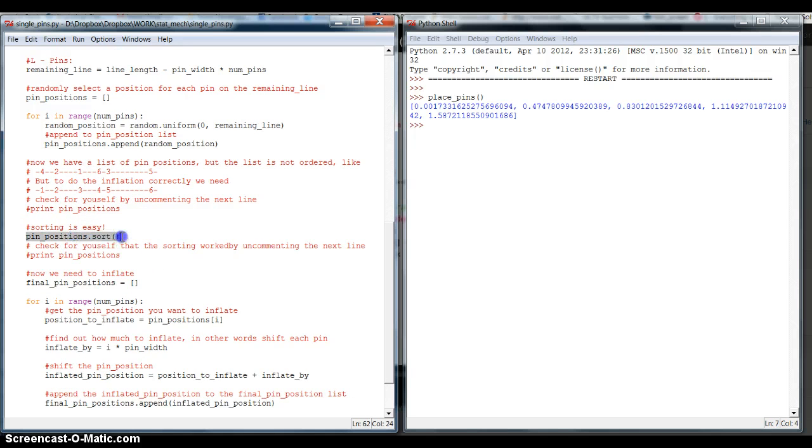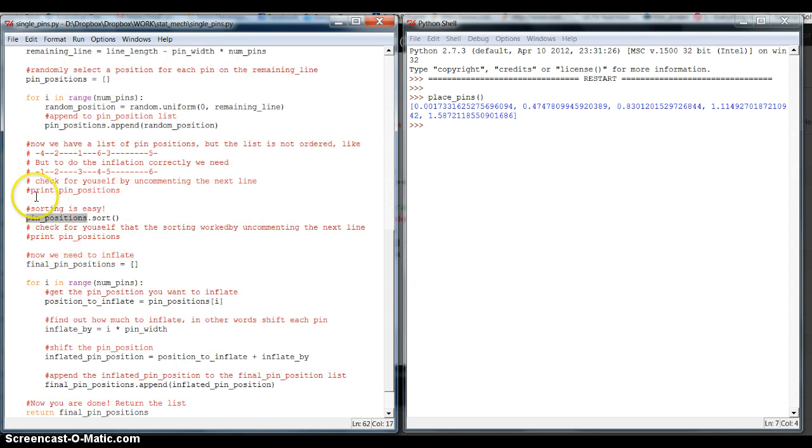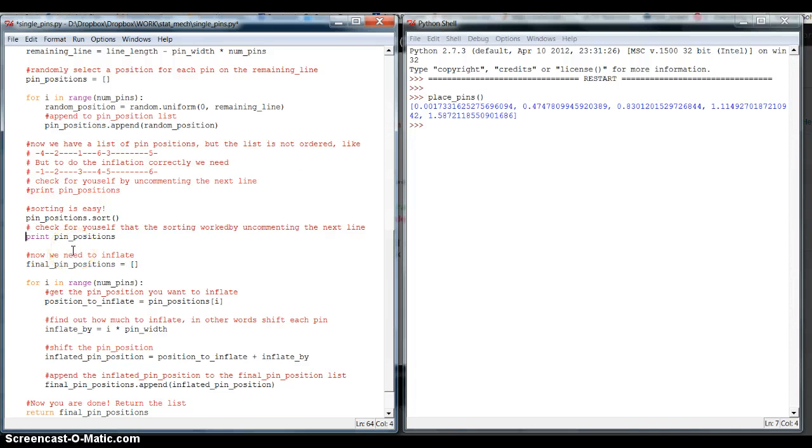So, after this call, now all the positions, now all the entries in the pinPositions list are sorted. And I provided you here some comments. You can just check this out for yourself if you uncomment them and then run the code.